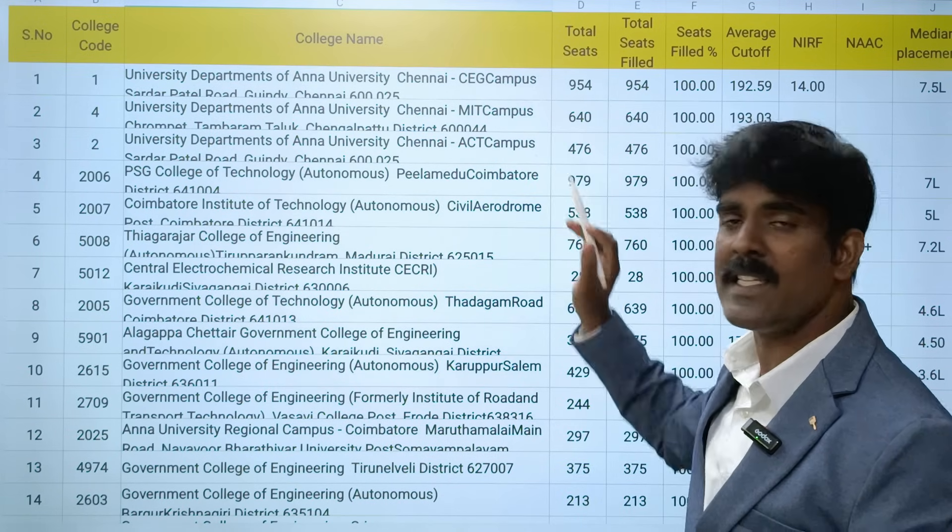Next is Coimbatore Institute of Technology, government-aided. Last year's average cutoff was 189.61. NIRF is in the 150 band and NAAC is A. Median salary is 5 lakhs. Next is Thiagarajar College of Engineering - last year's average cutoff was 187.18, NIRF 101-150 band, NAAC A+, and median salary 7.2 lakhs.